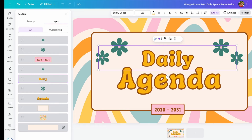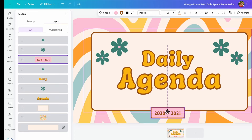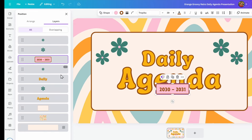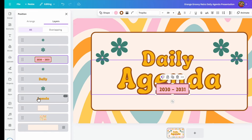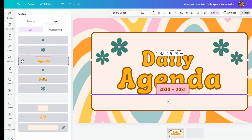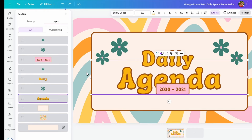The higher something is in the layer stack, the more in front it is. For example, these numbers '2030 to 2031' are above the words. So if I move it up it will be in front of the words. In the layer stack, if I select the word 'Agenda' and move it above those numbers, it will appear in front. I'll press Ctrl+Z to undo that.